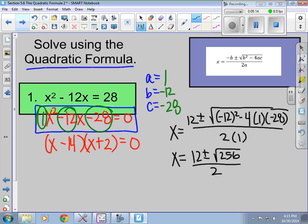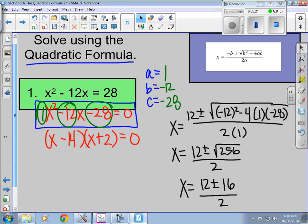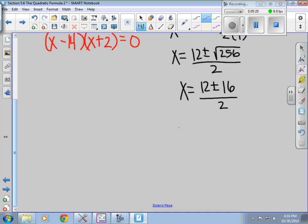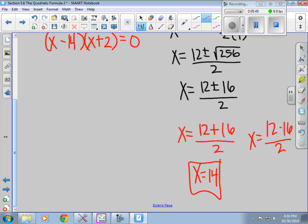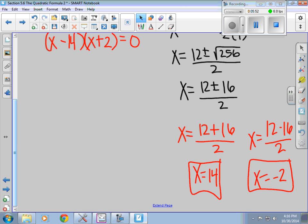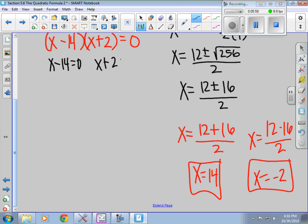The square root of 256 is 16. So x equals 12 plus 16 over 2, and x equals 12 minus 16 over 2. Well, 12 plus 16 gives you 28, and 28 divided by 2 gives me 14. And 12 minus 16 gives me negative 4, divided by 2 gives me negative 2. Those are my solutions. If I go back to the factored form and set each part equal to zero, I also get 14 and negative 2 — confirming the same answers.